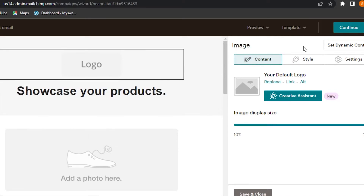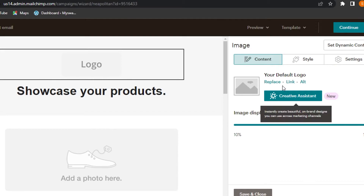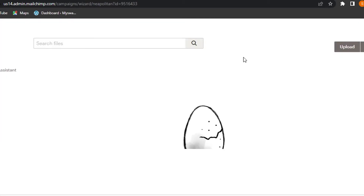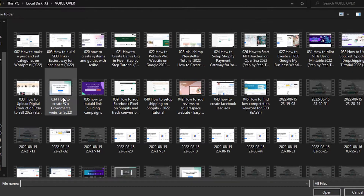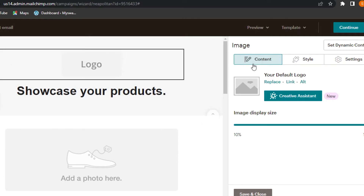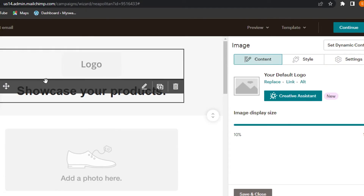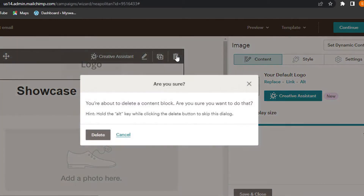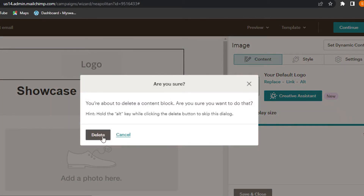In the template, we have a logo section. Select the block you want to work on and it opens the settings. To upload a logo, go to your files in Content Studio and click Upload — this is where you upload audio, videos, and photos to add to your email marketing campaign.